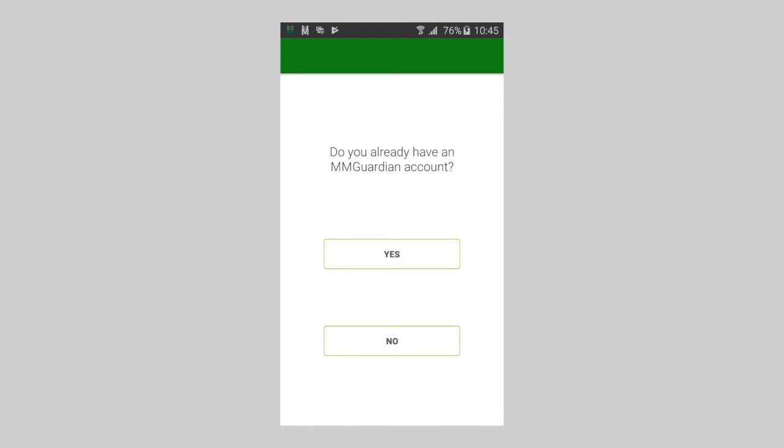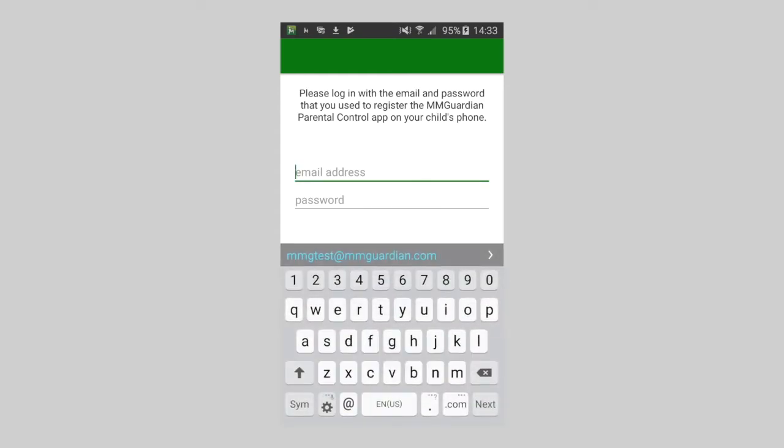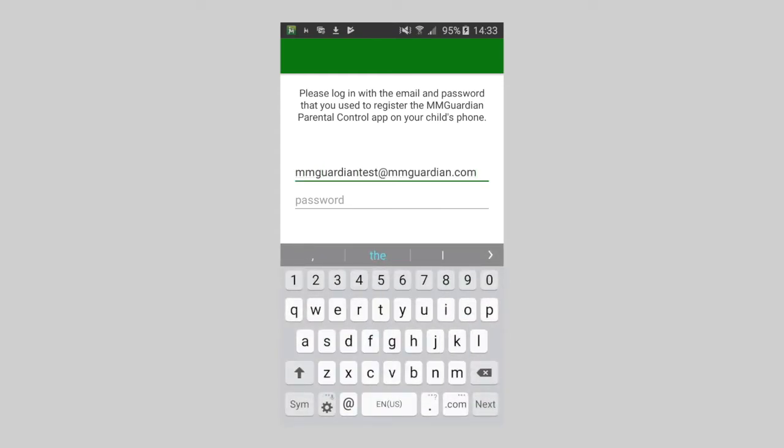Assuming that you've already registered a child phone app, tap Yes to Existing Account. Enter the email address and admin password that was used to register the child phone app.